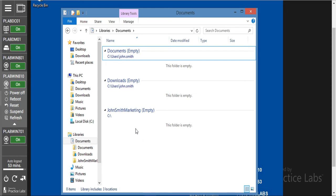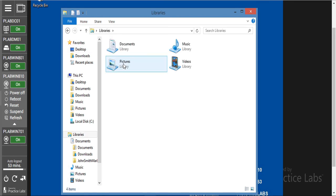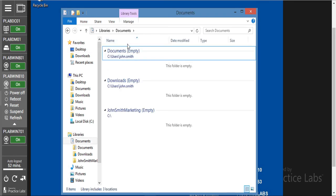We can now navigate back to favorites. We are going to click on desktop, double-click on libraries, then double-click on documents. We see that we have all two subfolders we created here in this libraries folder. I think you will be able to create or add folders to the libraries folder. And this marks the end of this session.